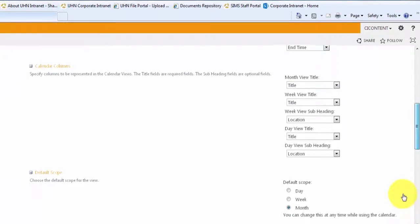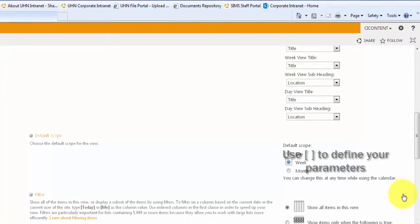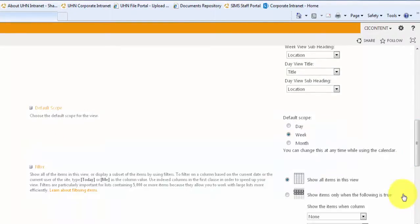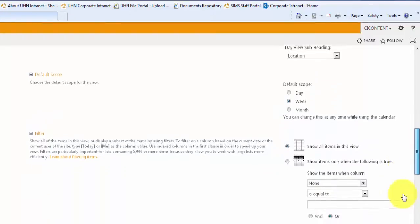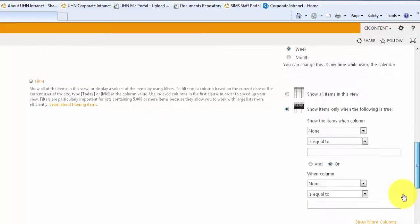In our new view, let's change the scope to weekly. We can modify the view further by adding filters. Let's modify this view by adding a filter to show only items that I have created or modified.